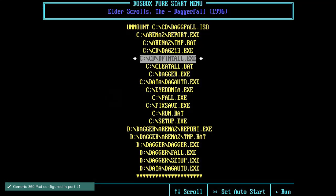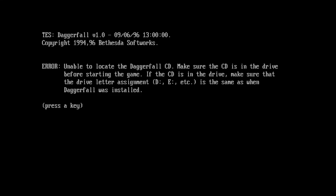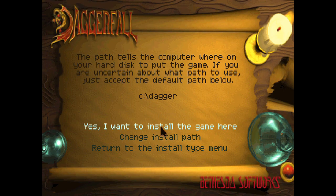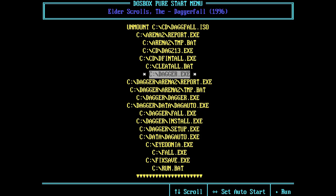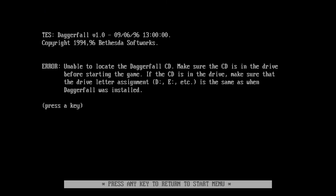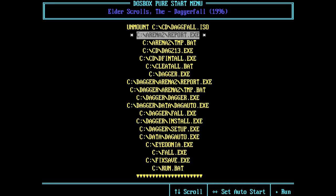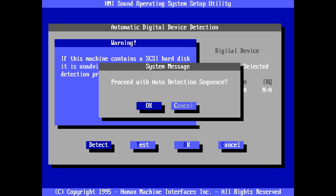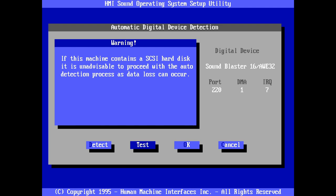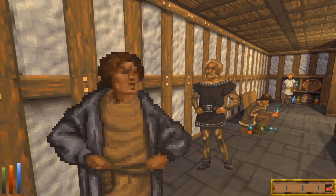And then we come to Daggerfall, and the first stumbling block. Despite helpfully mounting the ISO file by default, running the game refused to work because it kept thinking I didn't have a CD in the drive, so I went and reinstalled the whole thing — that didn't work either. Turns out you have to run a file in the archive called Z.CFG alongside the executable in order to point the mounted drive to D instead of C. You also have to amend the initial mount with a freesize command. Daggerfall is a pain — you're far better off playing Daggerfall Unity.